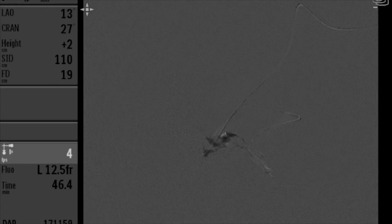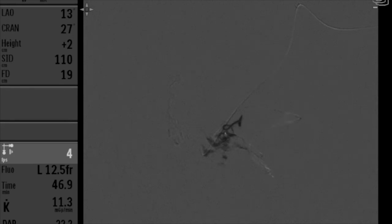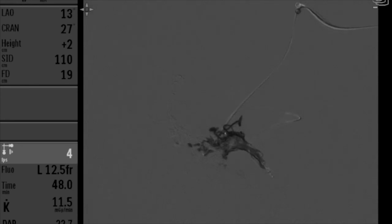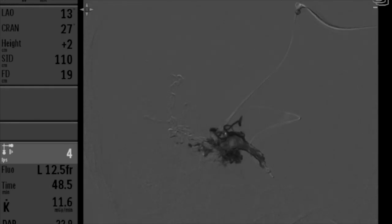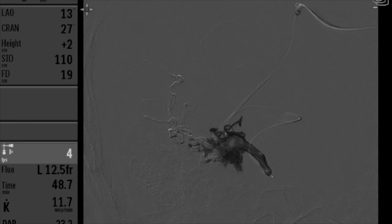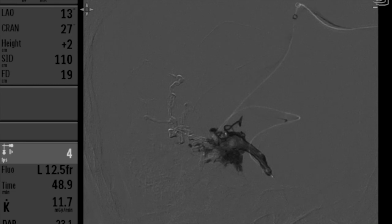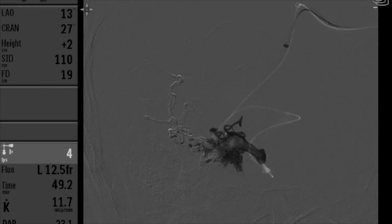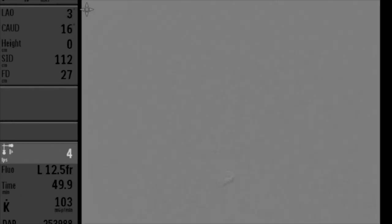We are allowing some reflux into the microcatheter to also obtain some occlusion of the vein. Another angiogram still demonstrates residual fistula. We inject a little bit more onyx to complete the obliteration. Once we have sufficient venous reflux, we slowly pull the microcatheter. The onyx cast moves slightly as we pull, and the microcatheter may take some time to release — in this case it came out nicely.